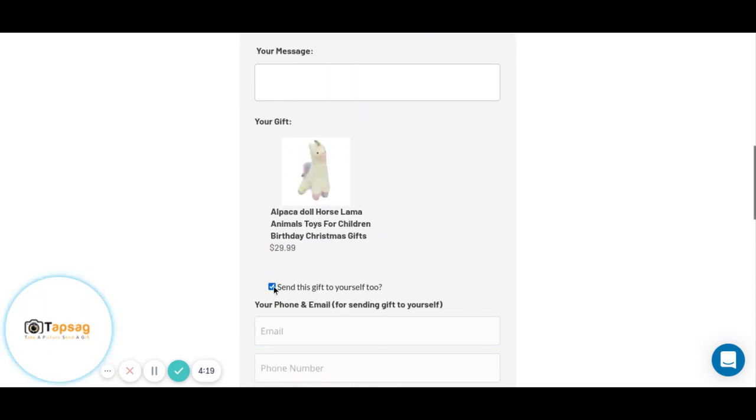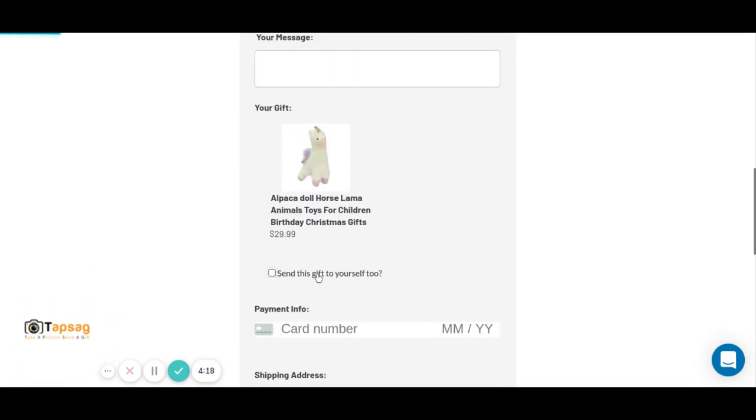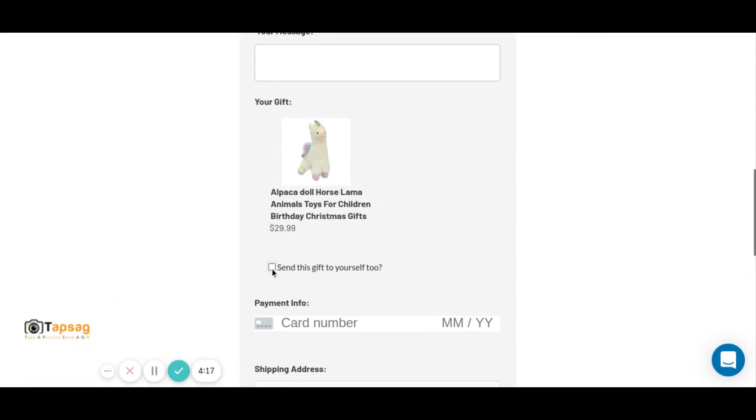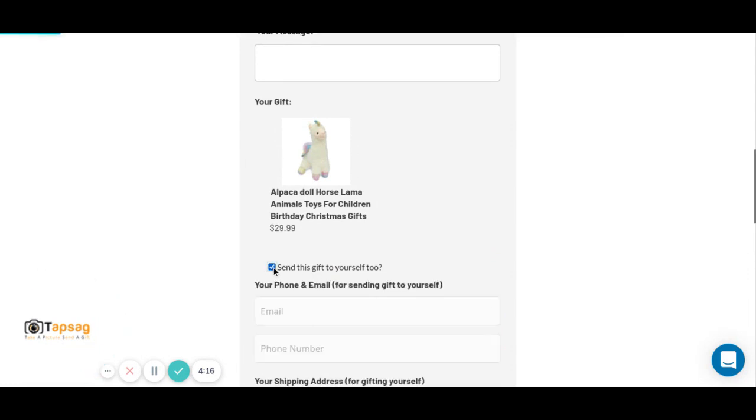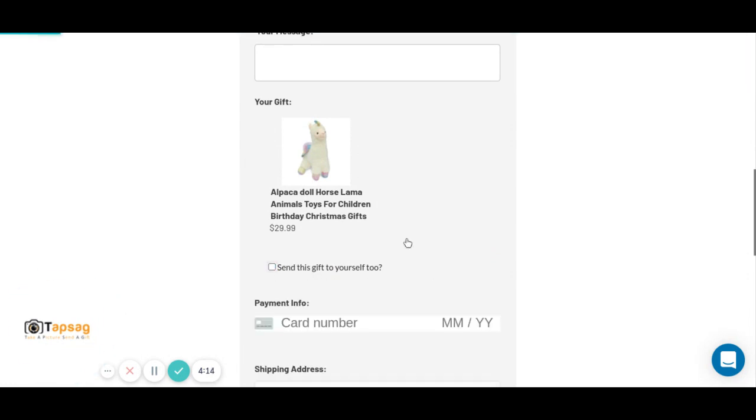You can send it to yourself. You just add your shipping address and your information.